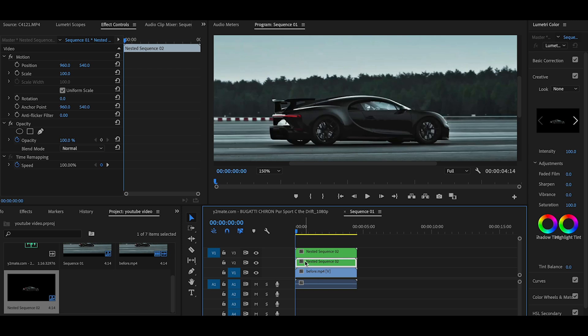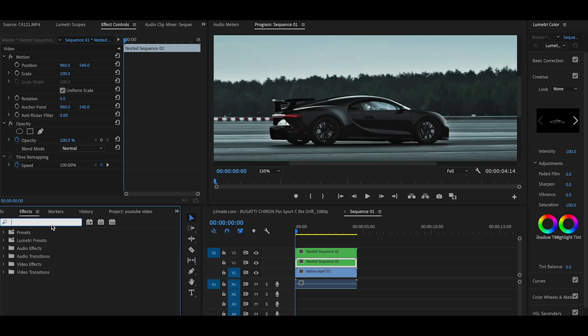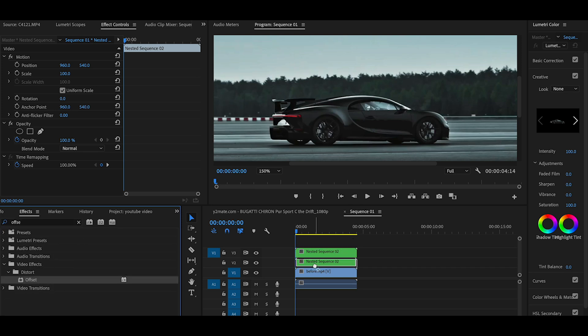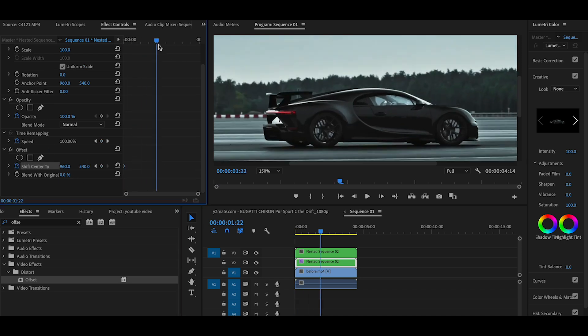If you want to edit the footage, open the effects panel and edit the offset. For the Shift Center 2, you can move the mask.